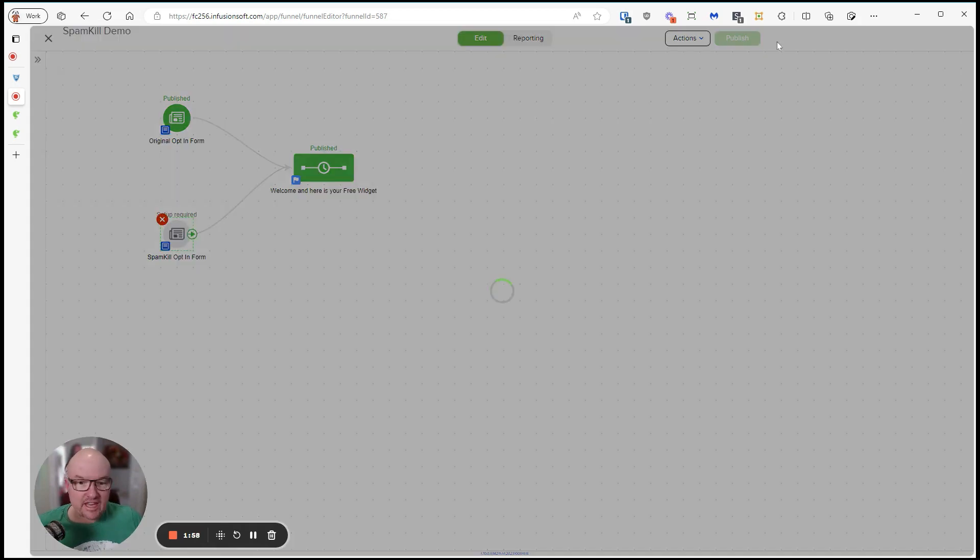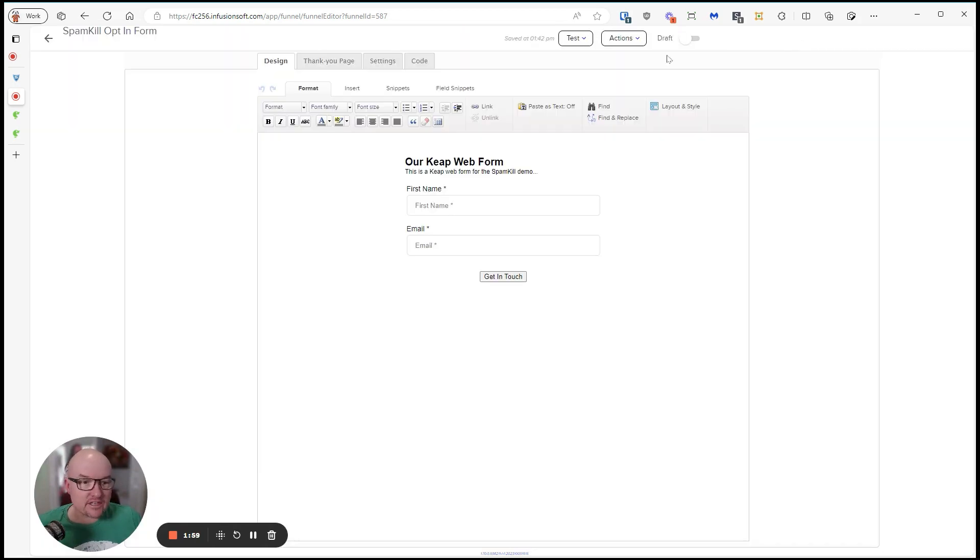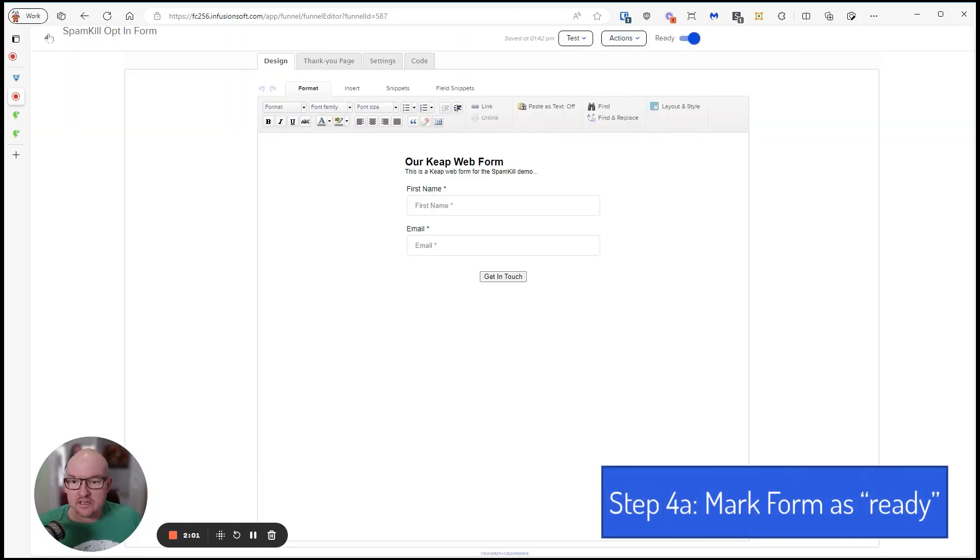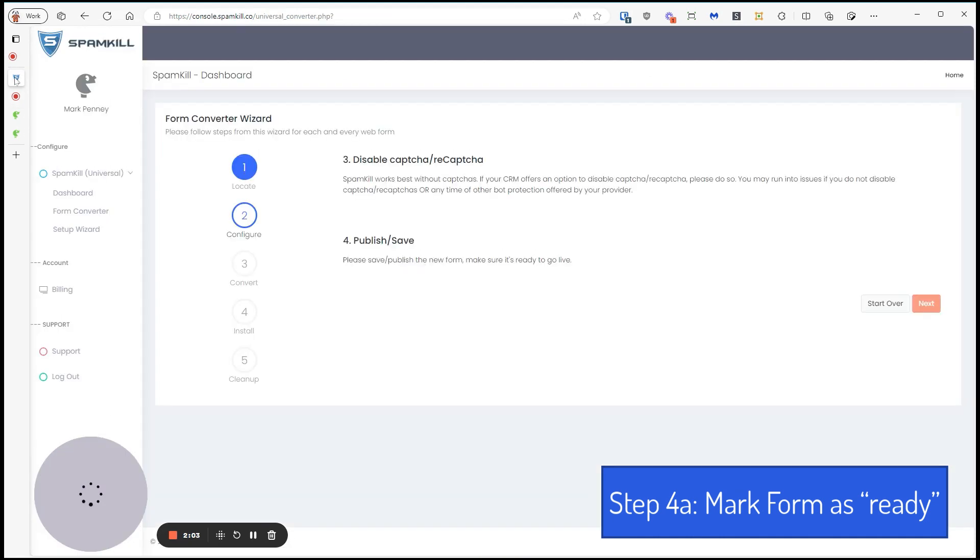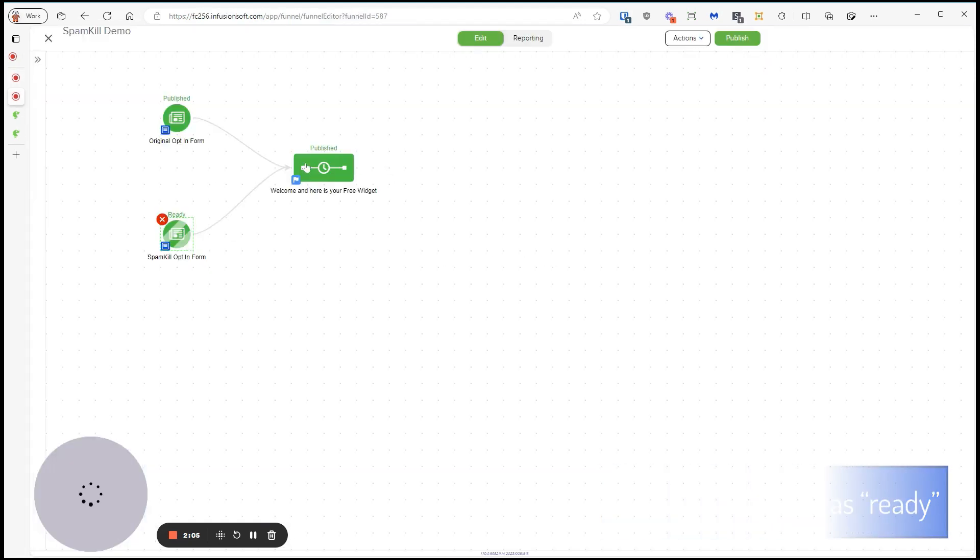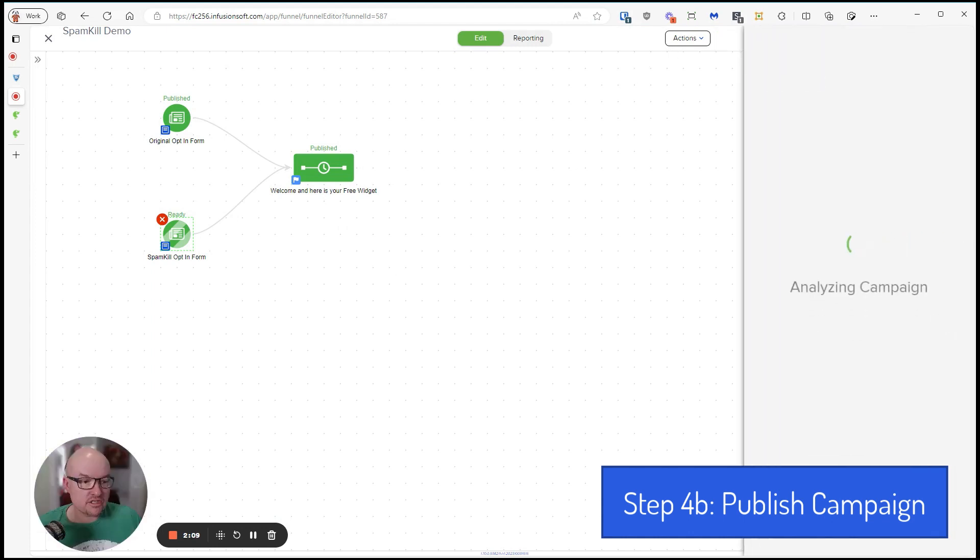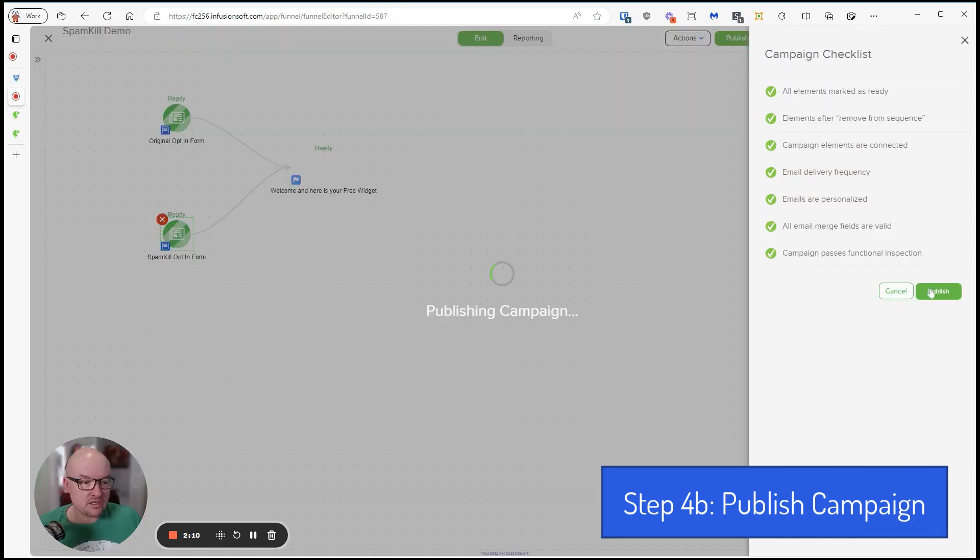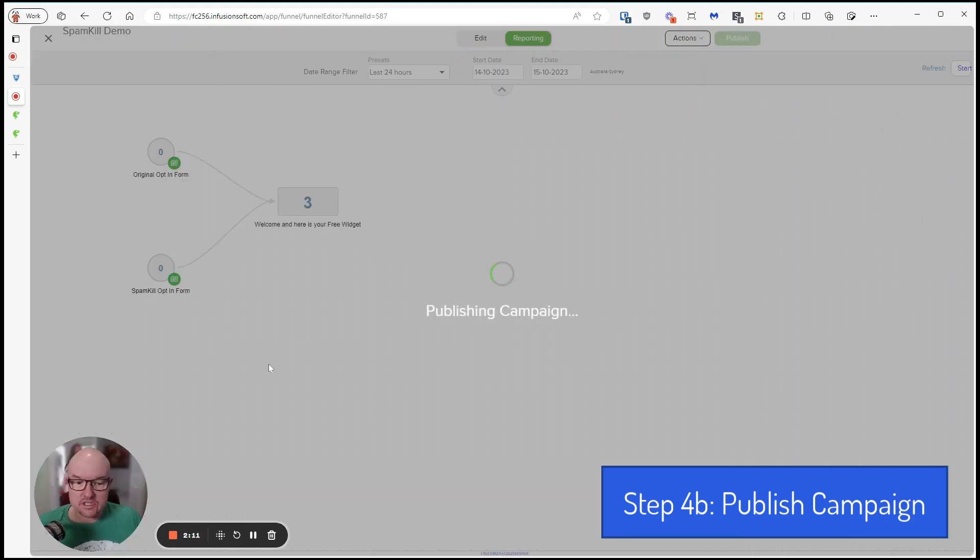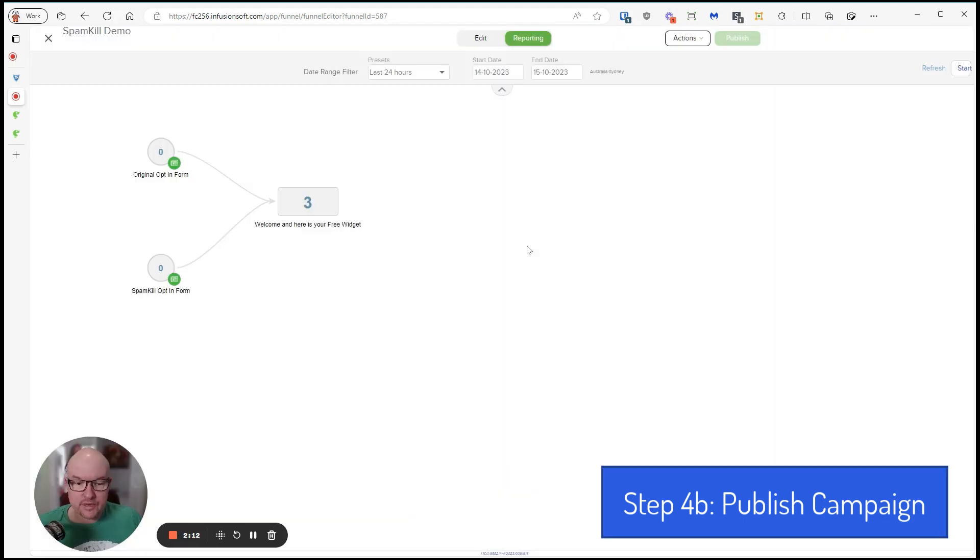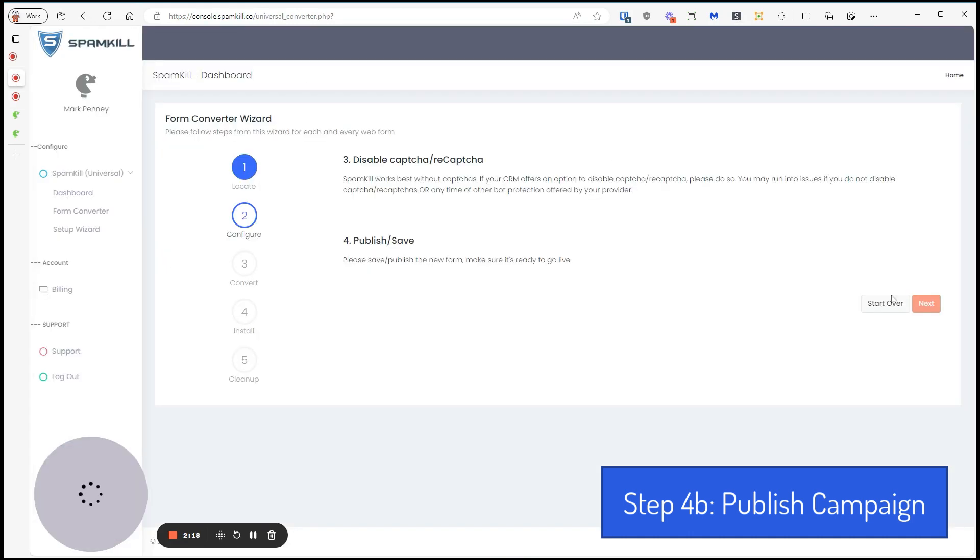So we've got that, and then we want to make it ready. And the instructions say save and publish. So we've made it, we've saved it basically by making it ready. So let's hit publish. We'll publish that baby. So now we've got the Spam Kill opt-in form.